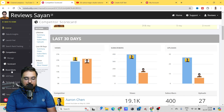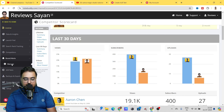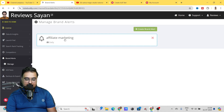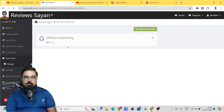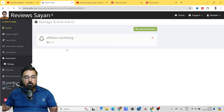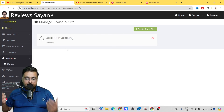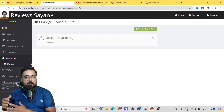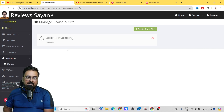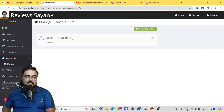The next thing is Brand Alerts. Click on Manage to check the different brand alerts. For example, I have one on 'affiliate marketing' because I want to be aware of all tutorials going worldwide on that topic — so whenever something new comes up, I'll get notified. That's how you can manage your brand alerts.